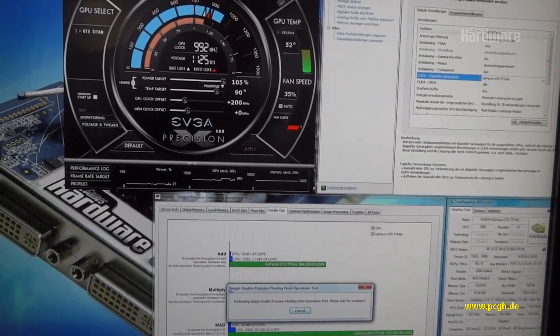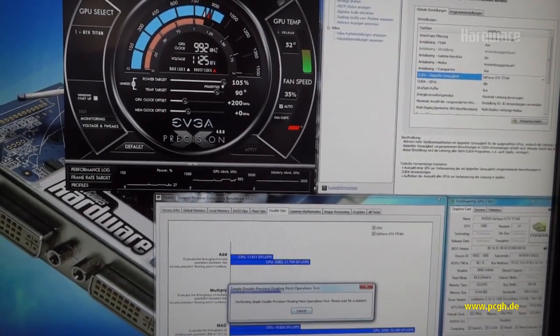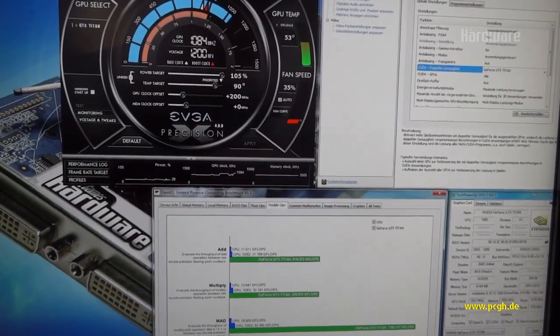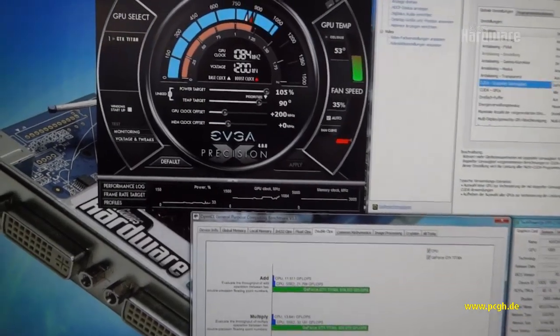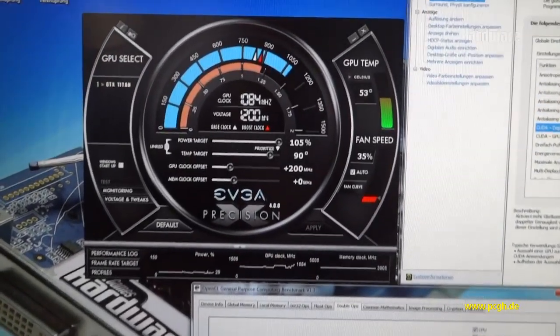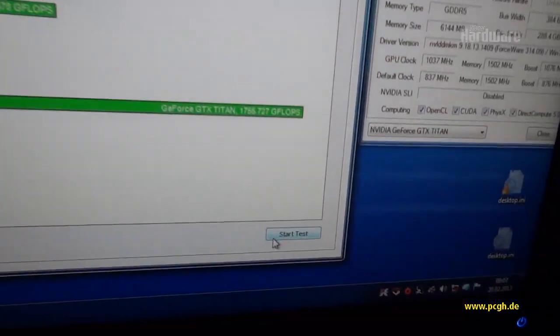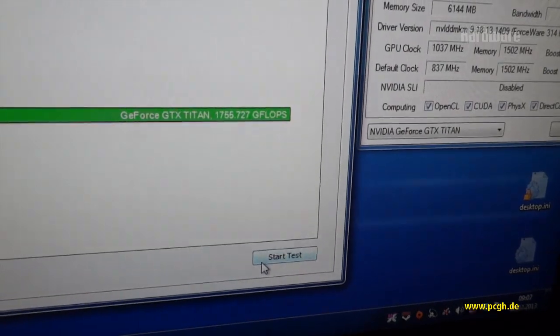So we're at almost 1 gigahertz now, more than 1 gigahertz actually, and at 1.8 teraflops.